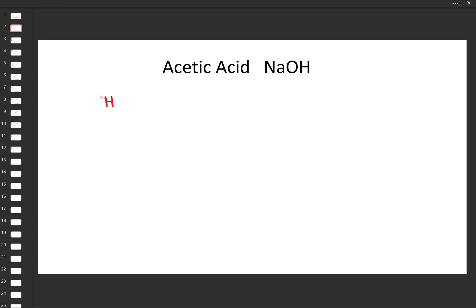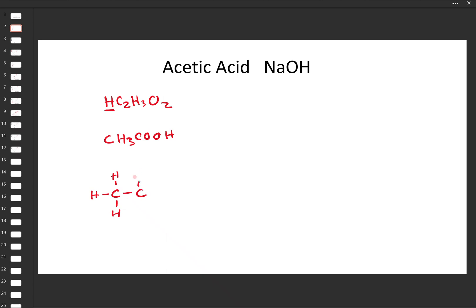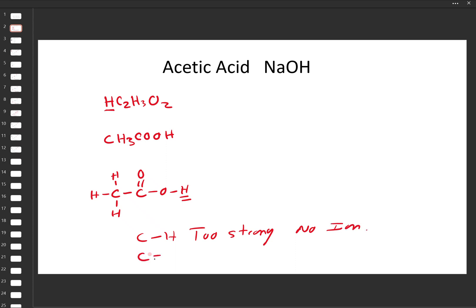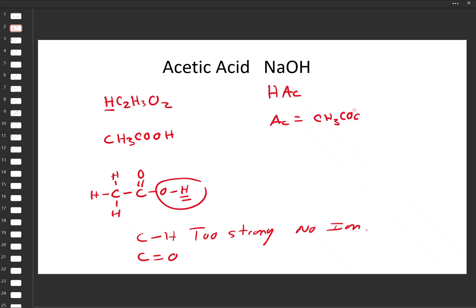Let's look at structures. Acetic acid — you may see it written with the ionizable proton shown clearly. Or better yet, we use a structure where the three C-H bonds are shown and the carboxyl group has an O-H that is the ionizable proton. C-H bonds are too strong to ionize into solution — no ionization. Same with C double bond O's. It's the O-H bond that actually ionizes. Sometimes acetic acid is written as HAc, where Ac stands for acetate, which is the form after acetic acid has ionized.